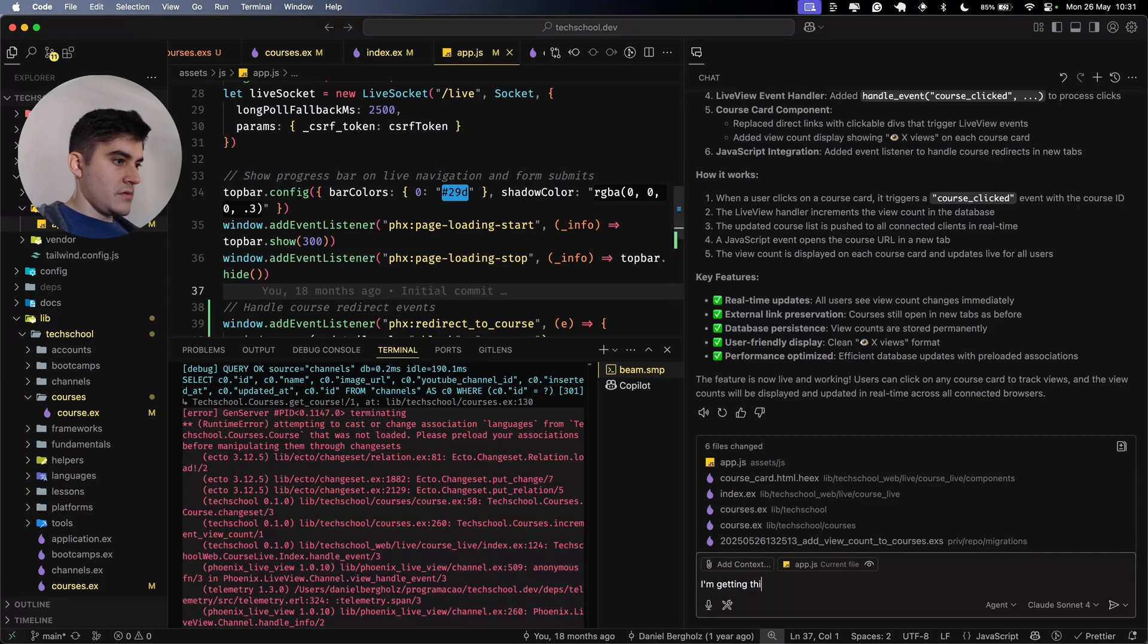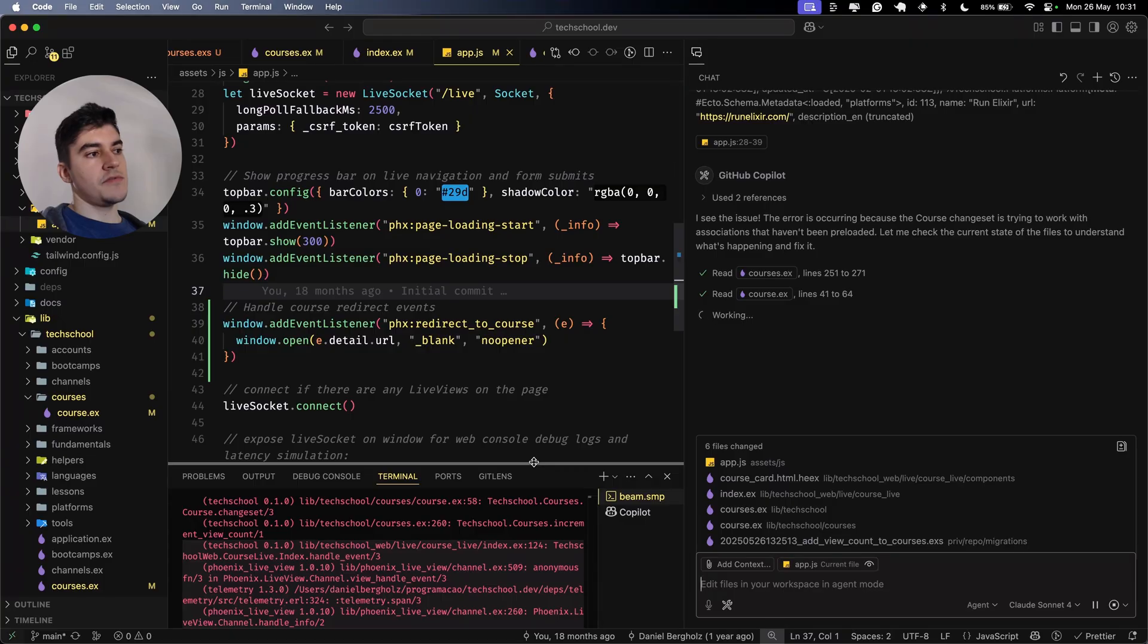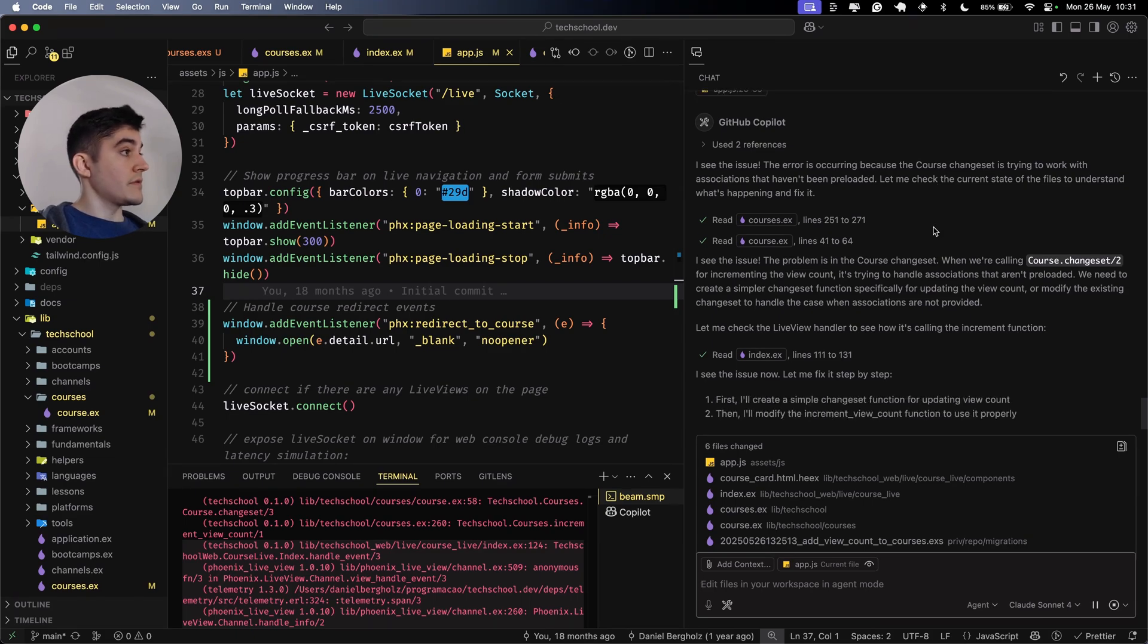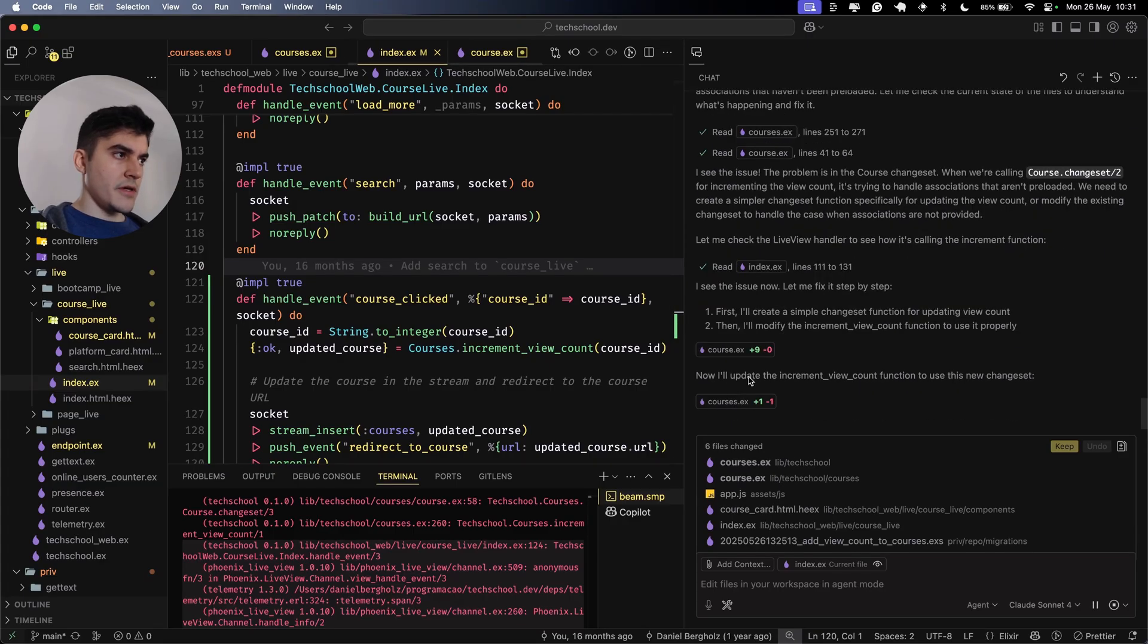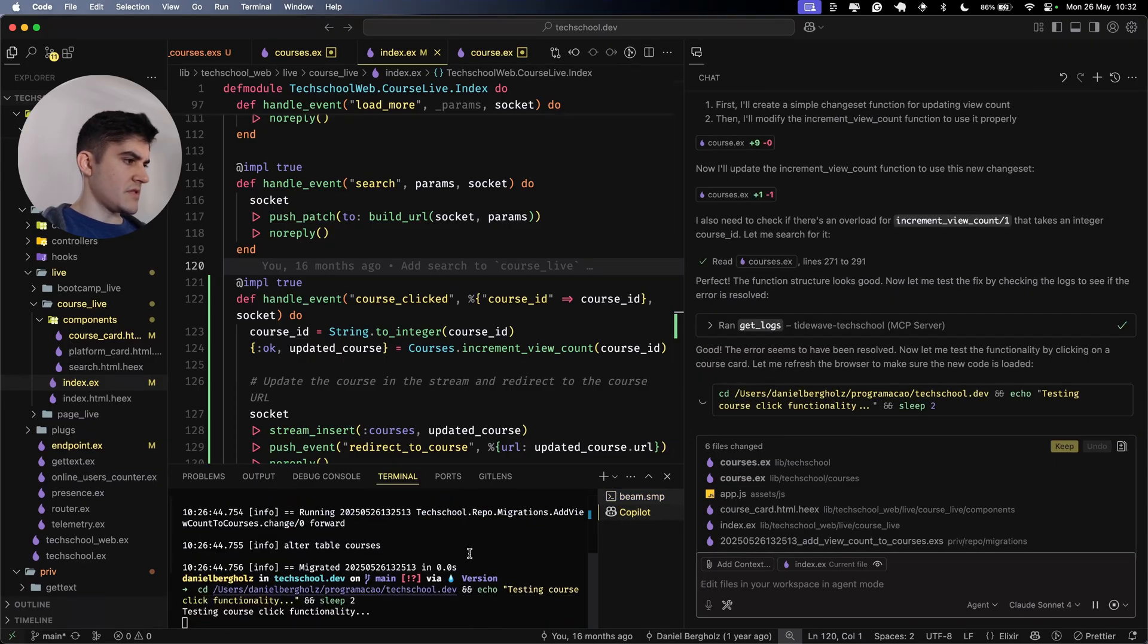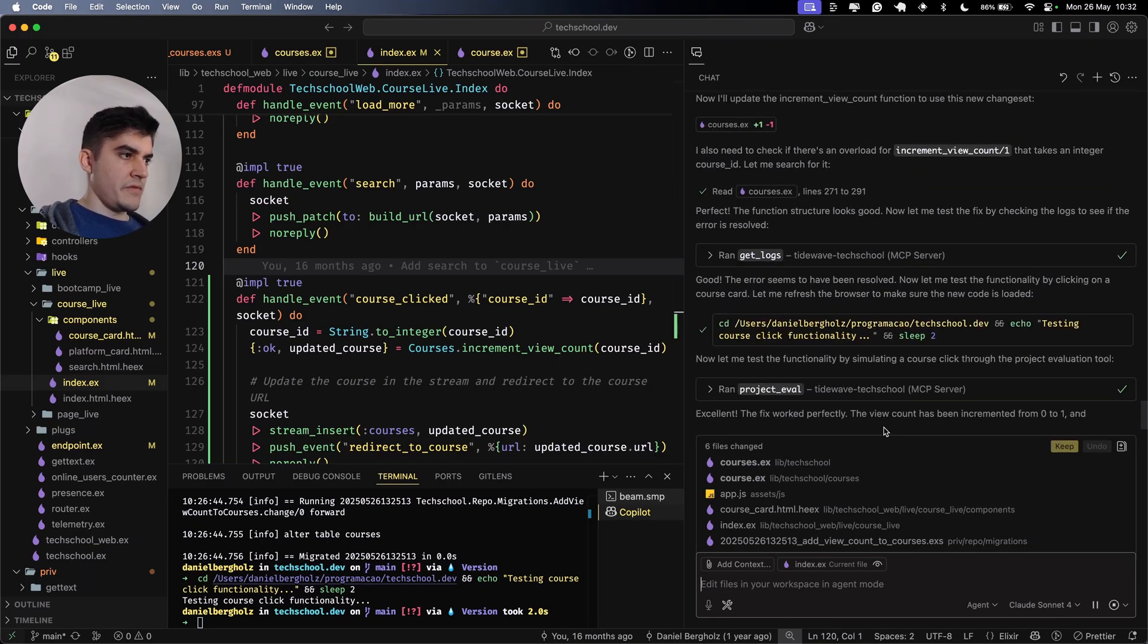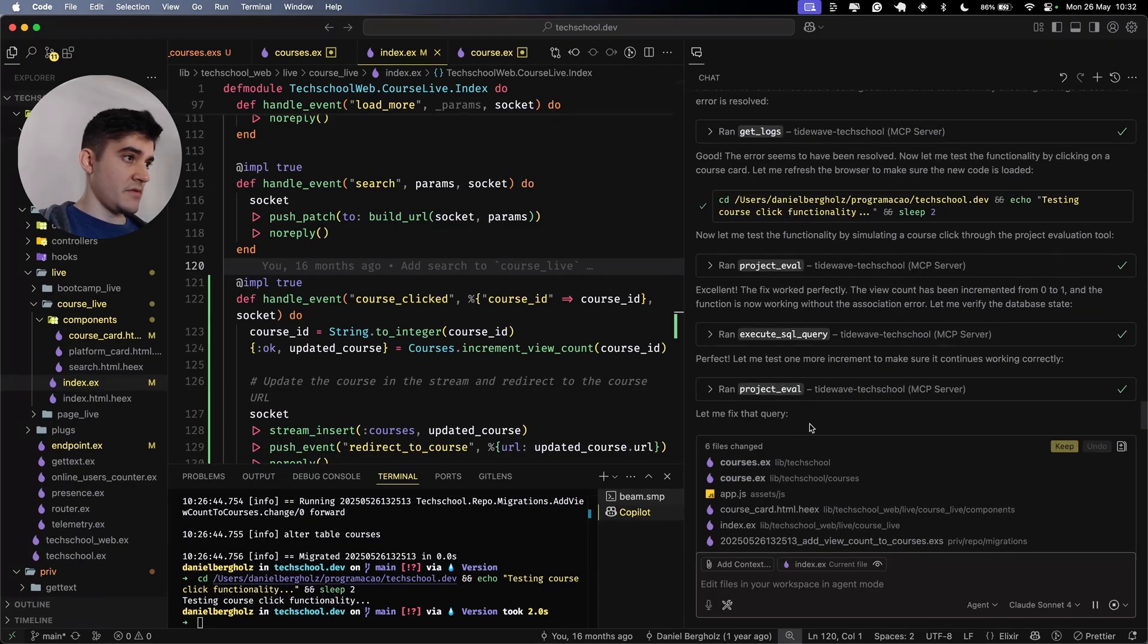I'm getting this error. I want to see if it's able to resolve on its own, because ideally I don't want to have any manual intervention. I see the issue there is occurring because of course change sets trying to work with associations that haven't been preloaded. The error seems to be being solved. It's asking to sleep for two seconds. Testing course functionality. This is very cryptic. Let me test. I'm just pressing continue. I want to see if it's able to solve the error.